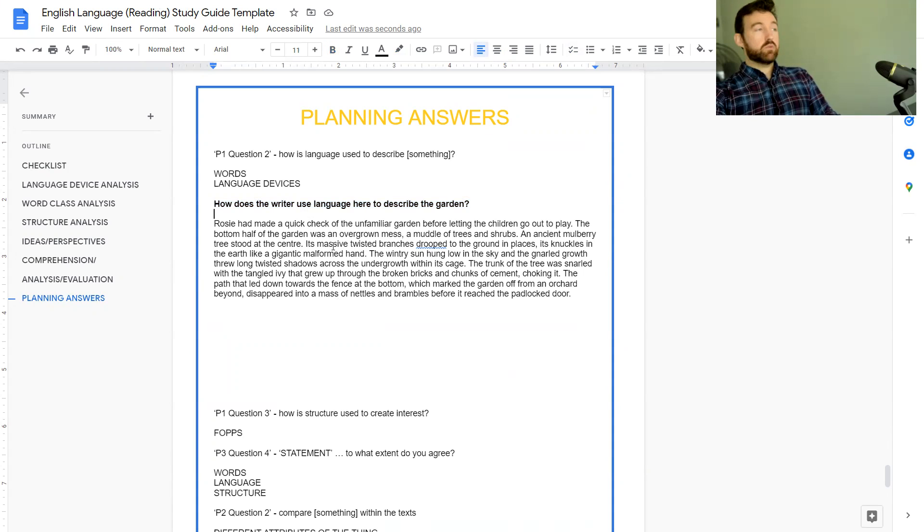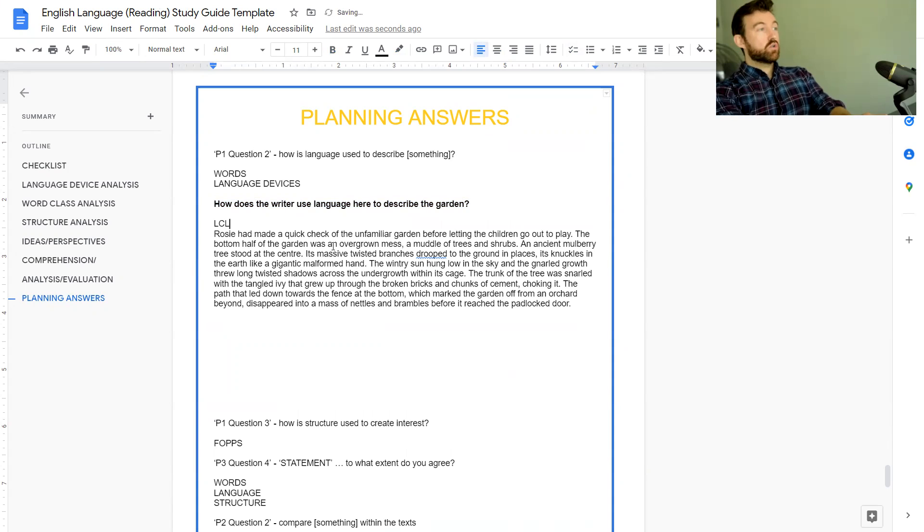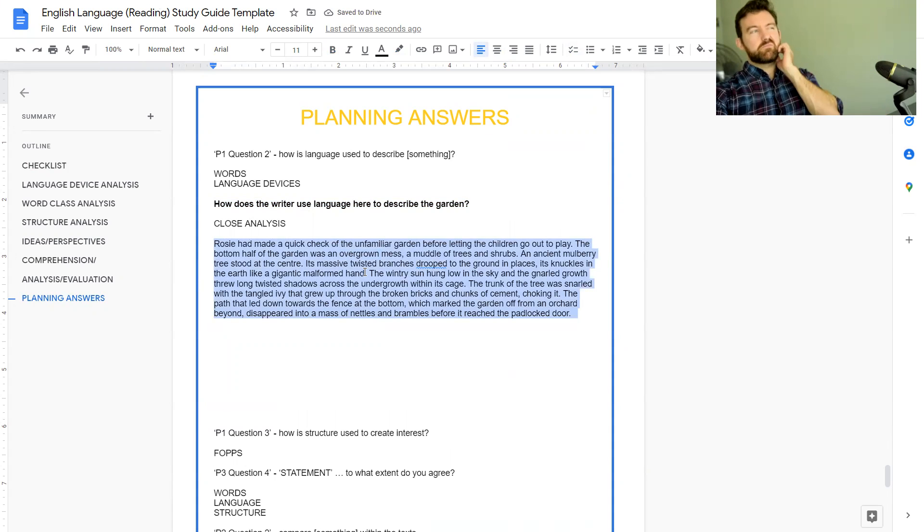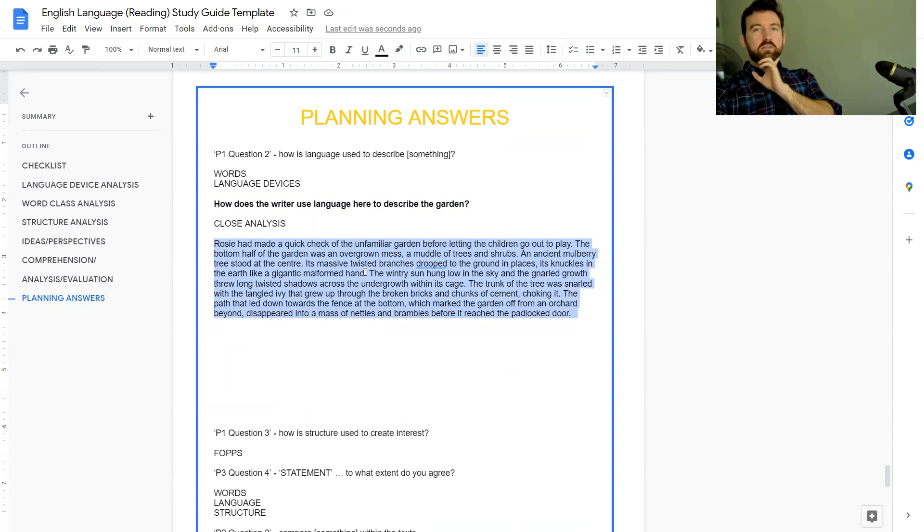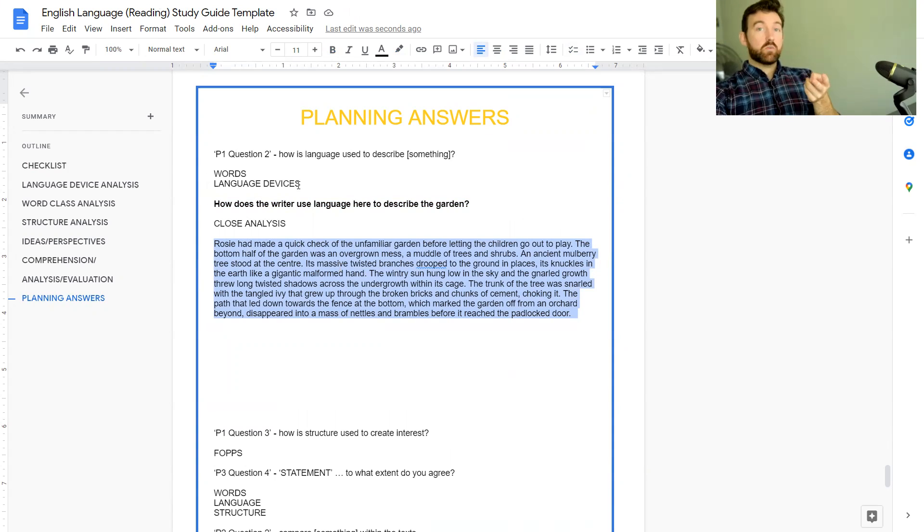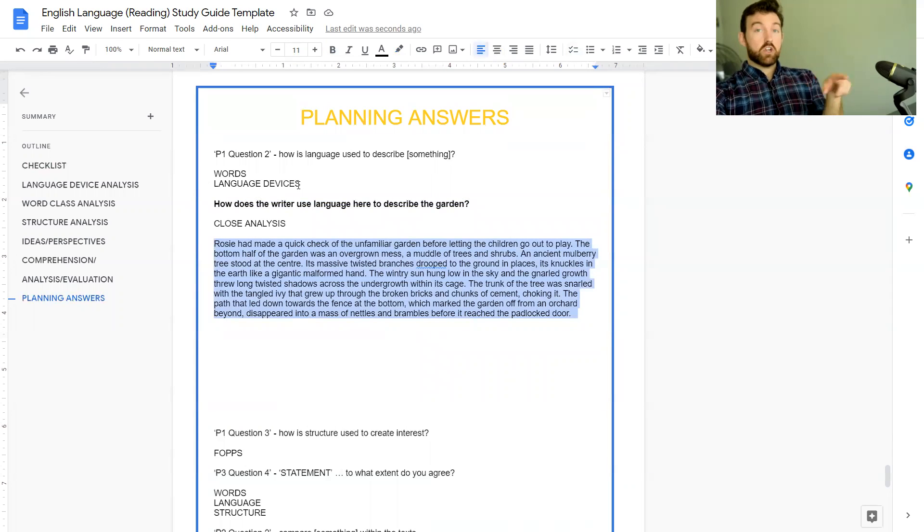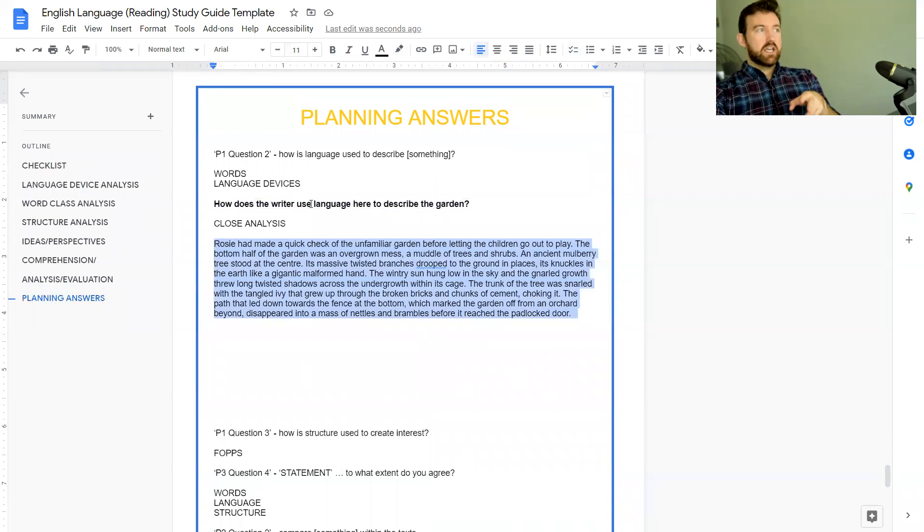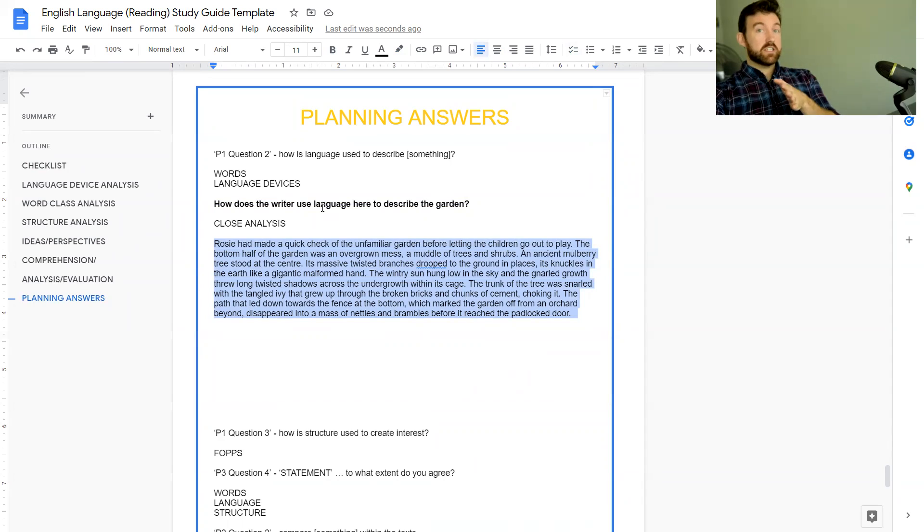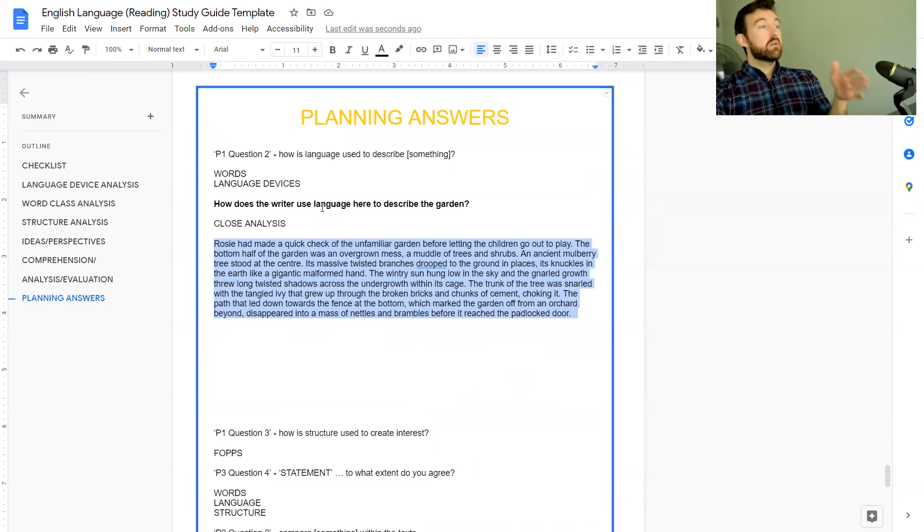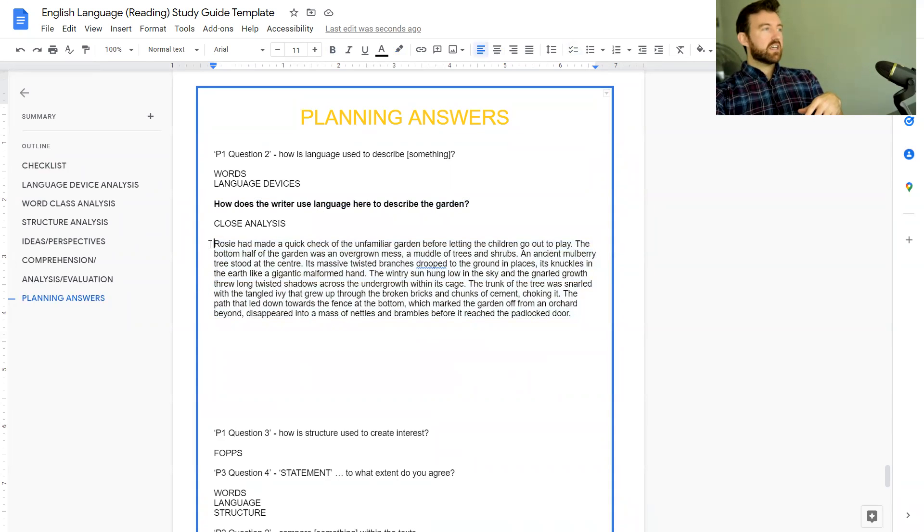We're going to read this short extract. Most of the language analysis questions in all exam boards are what we call close analysis questions, so normally it's about five to ten lines that you have to go quite deeply into. The other thing is if you haven't checked out the second week, the word class analysis video would also be good for you because what you're doing in the language questions generally is not just looking at language devices like metaphors and similes and juxtaposition and alliteration, but also word choices too.